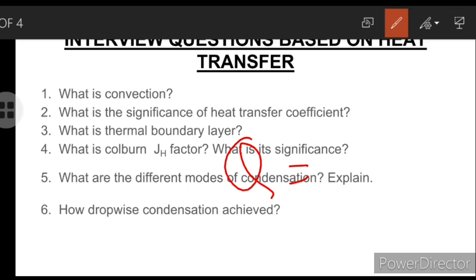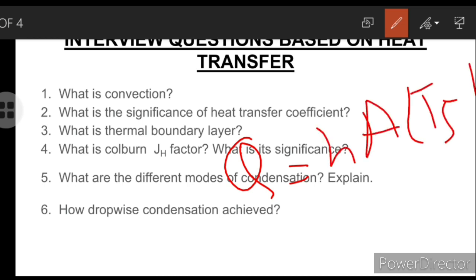Newton's Law of Cooling: Q = H·A·(Ts − T∞). Here H is the heat transfer coefficient, whose unit is W/m²·°C. Note that in conduction, the proportionality constant is thermal conductivity, whose unit is W/m·°C, whereas the heat transfer coefficient H has units of W/m²·°C. Here Ts is the surface temperature and T∞ is the temperature of the fluid.